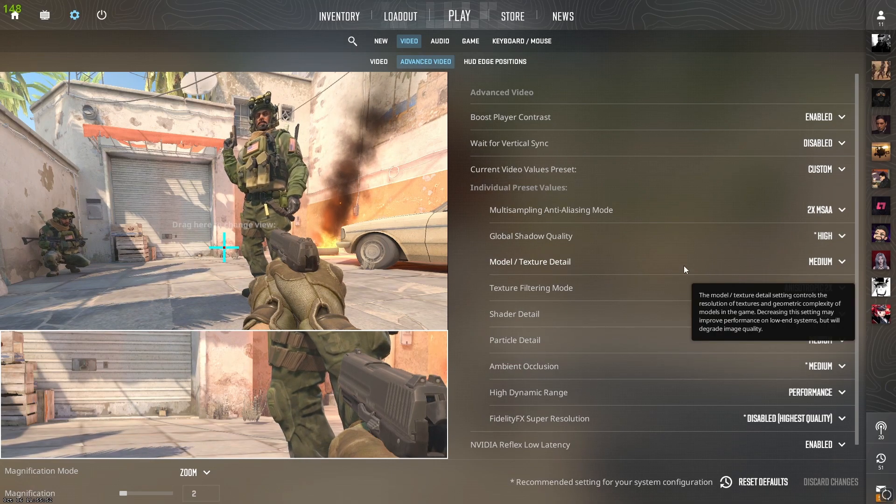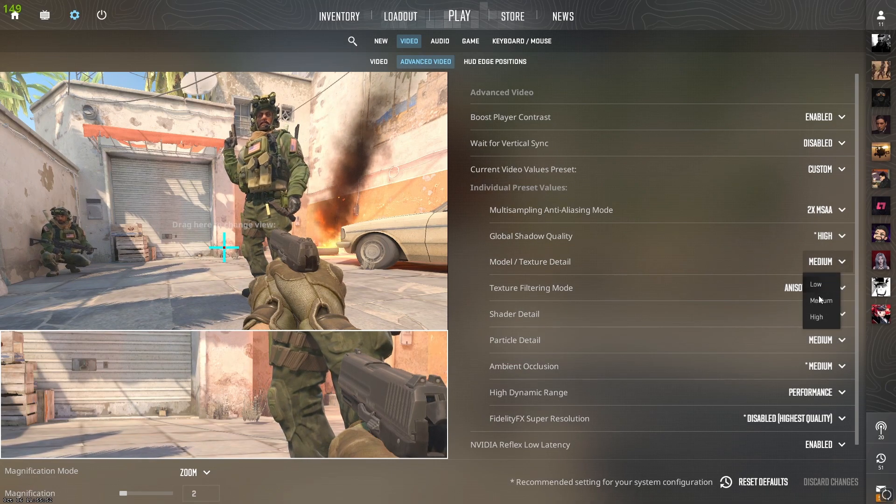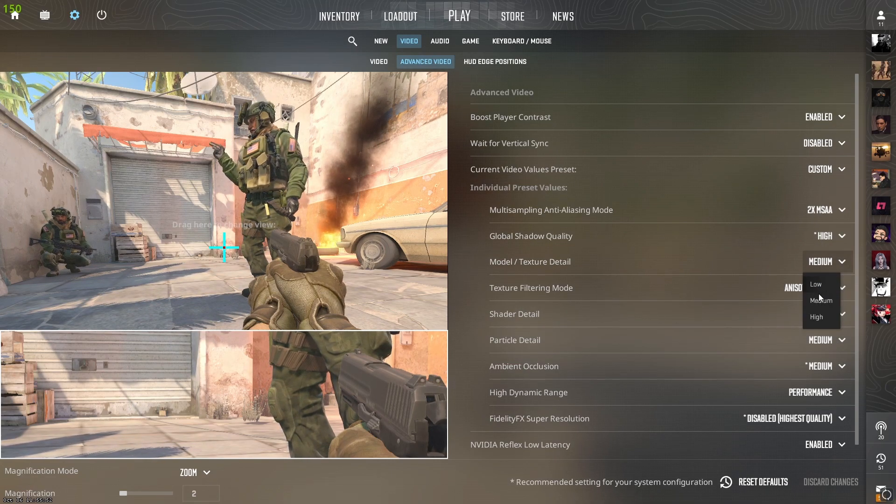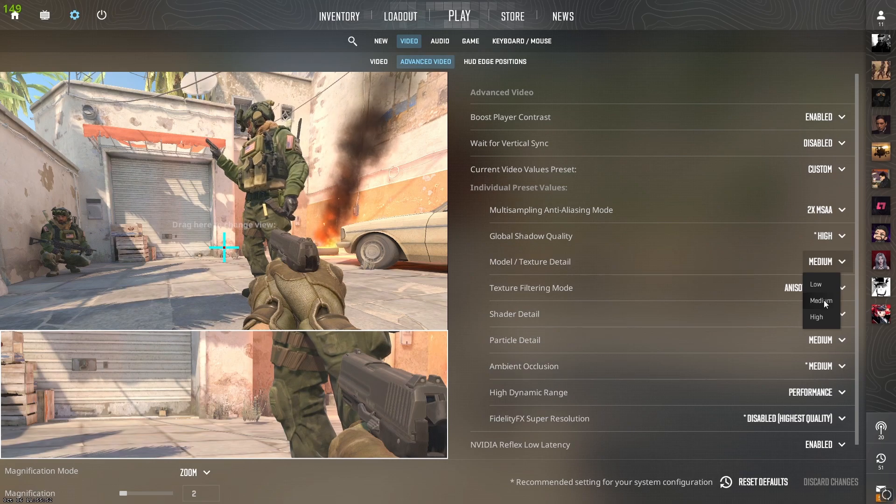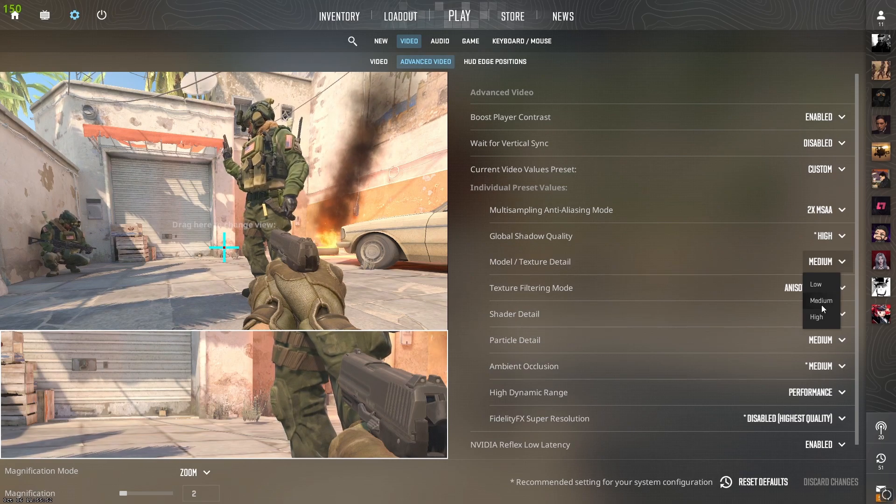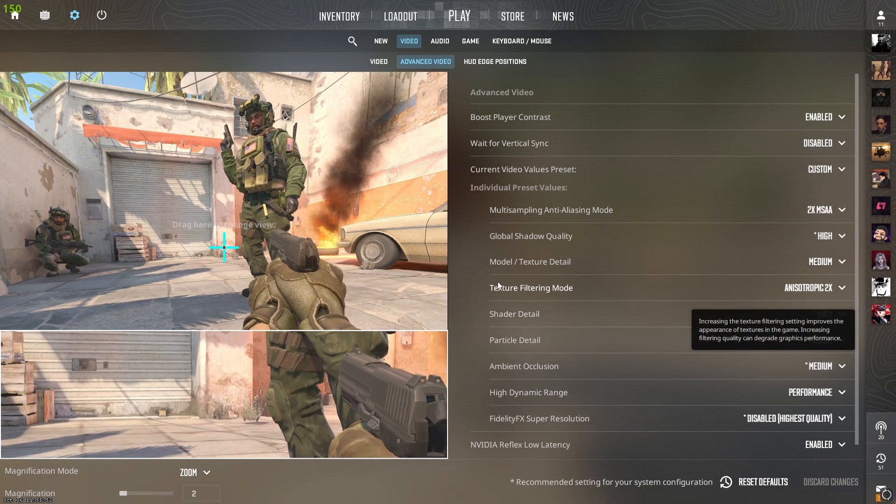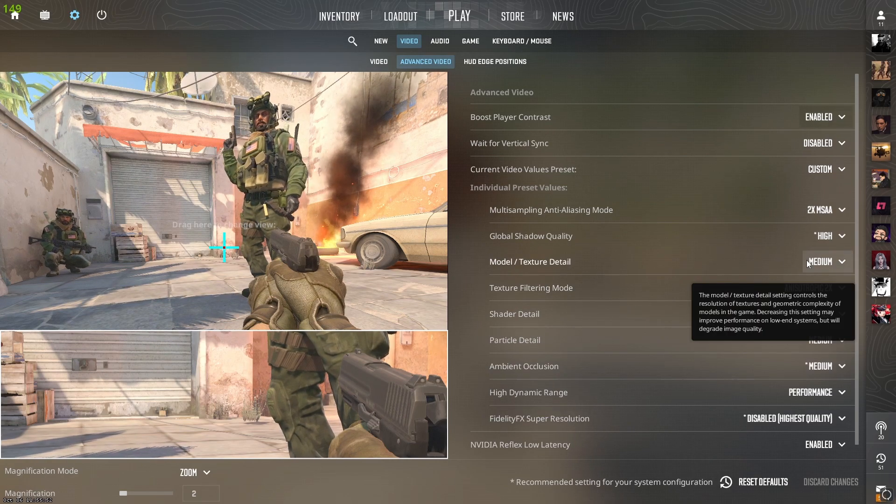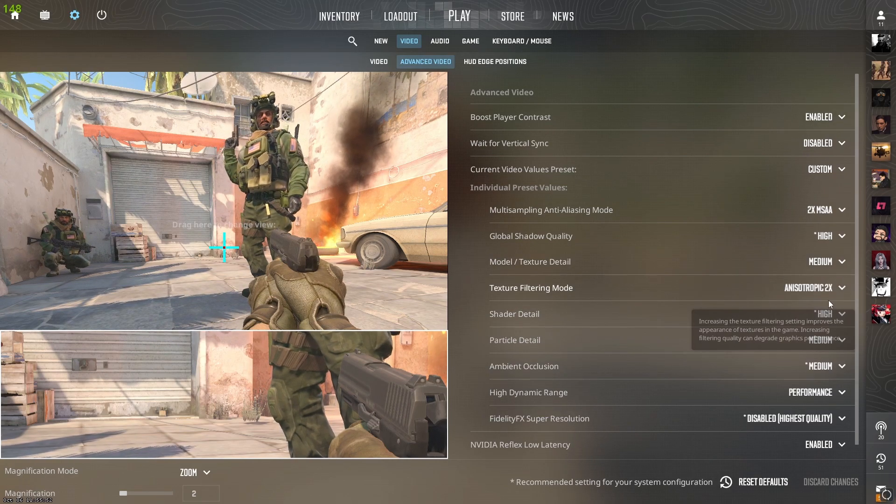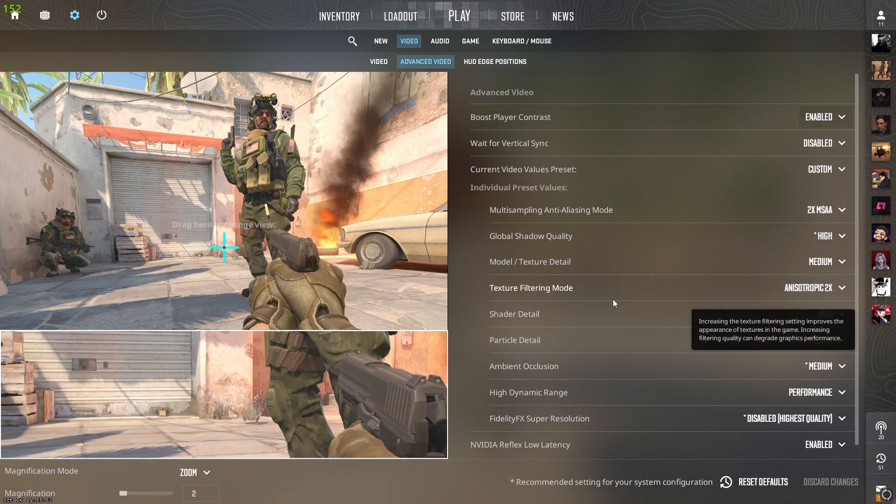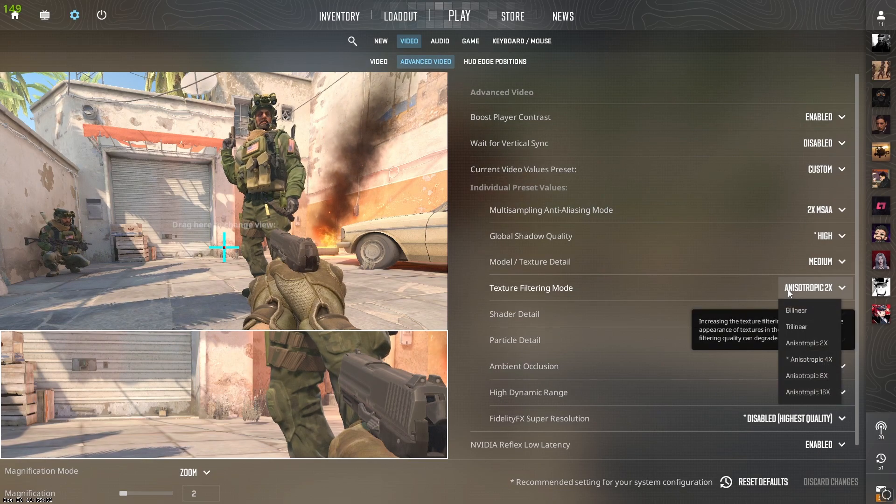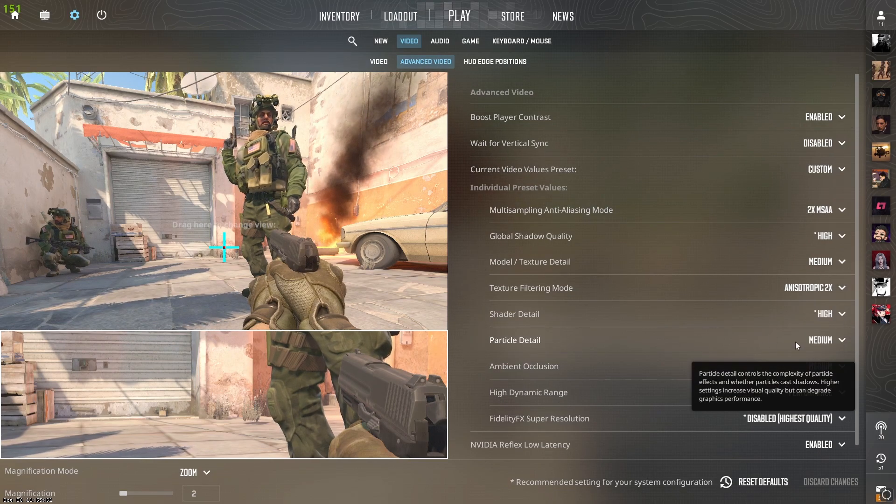For model and texture detail, this is up to you. You can put it to low, medium, or high. I'll put it to medium because I've got skins and it makes them look better. For texture filtering mode, put it to two times.